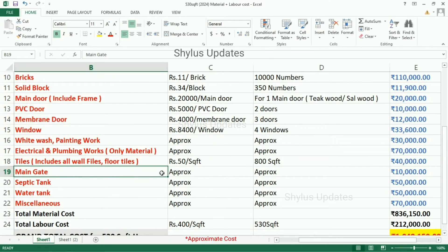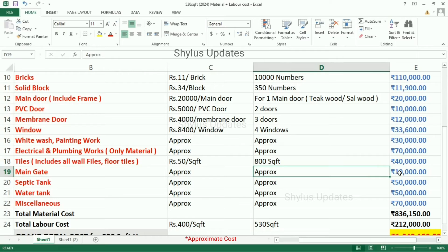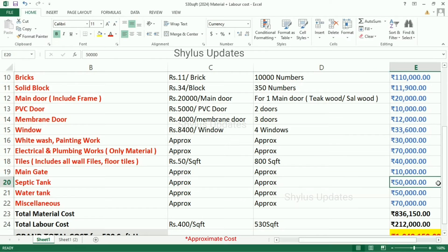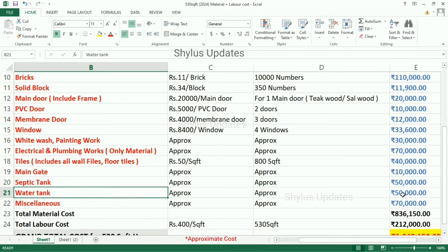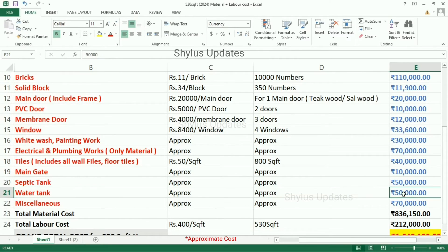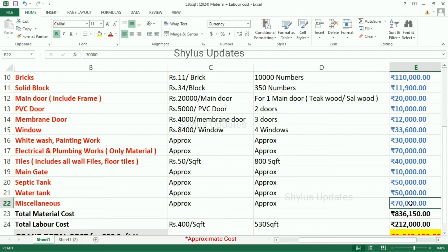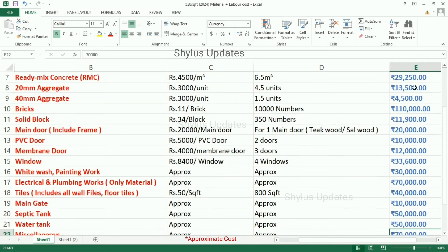The main gate costs approximately rupees 10,000. Septic tank costs approximately rupees 50,000. Water tank costs rupees 50,000. Other miscellaneous costs amount to rupees 70,000.